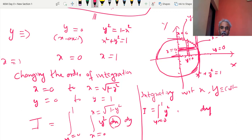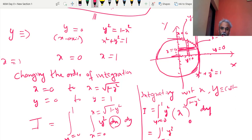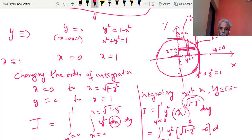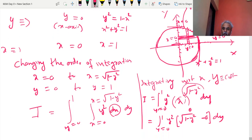We are not touching y. dx integration becomes x; limits are 0 to √(1 − y²). Upper limit minus lower limit: y² times the upper limit — wherever x is, substitute the upper limit. So we apply the upper limit here.